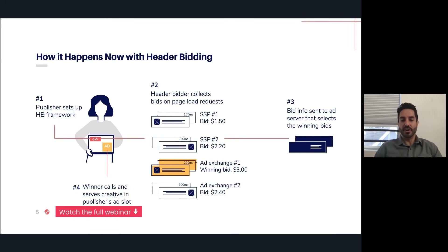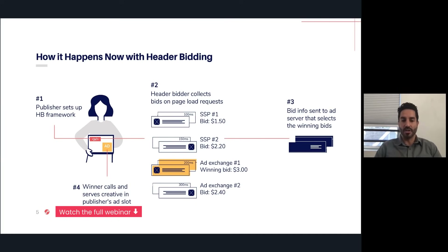The winning bid here is $3, whereas before it was $2.20. So immediately you have close to a 40% increase on that one given auction. This is the main value of header bidding — everyone competes at the same time.